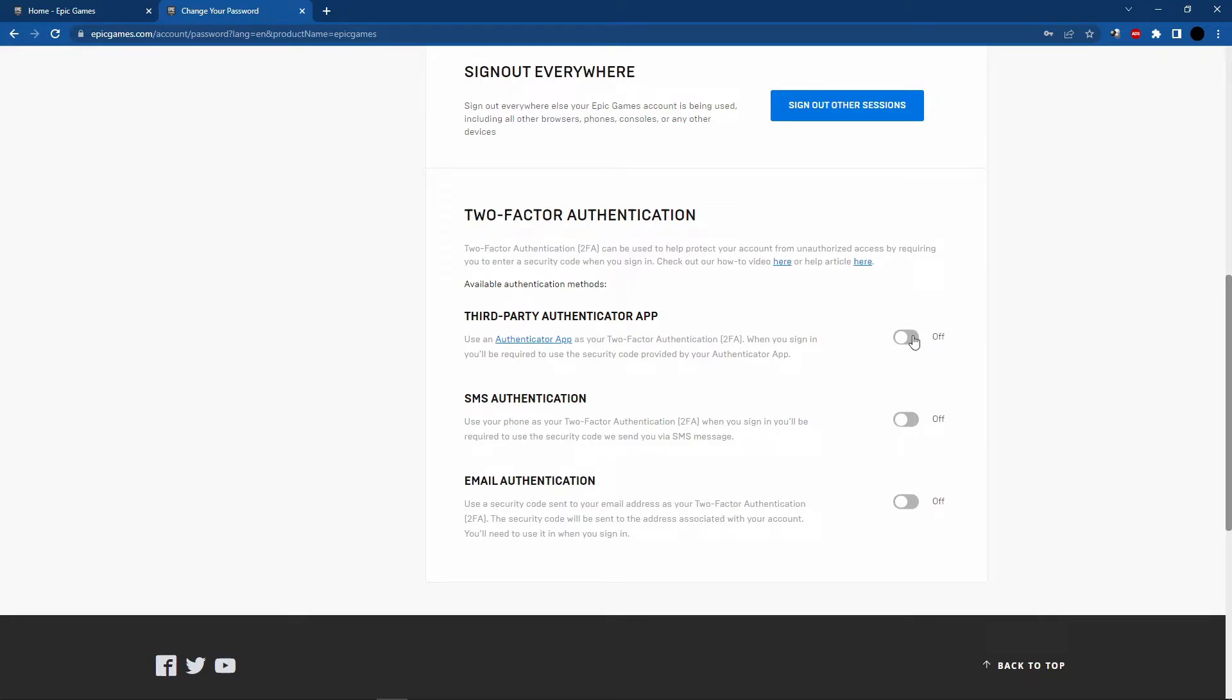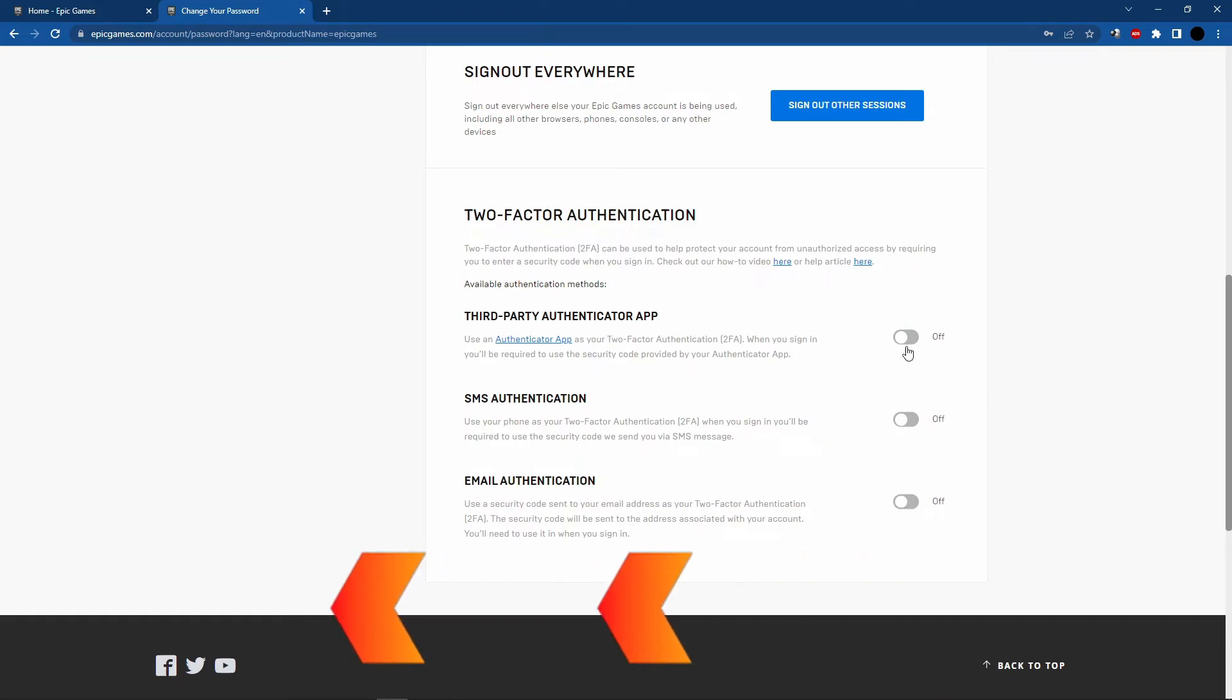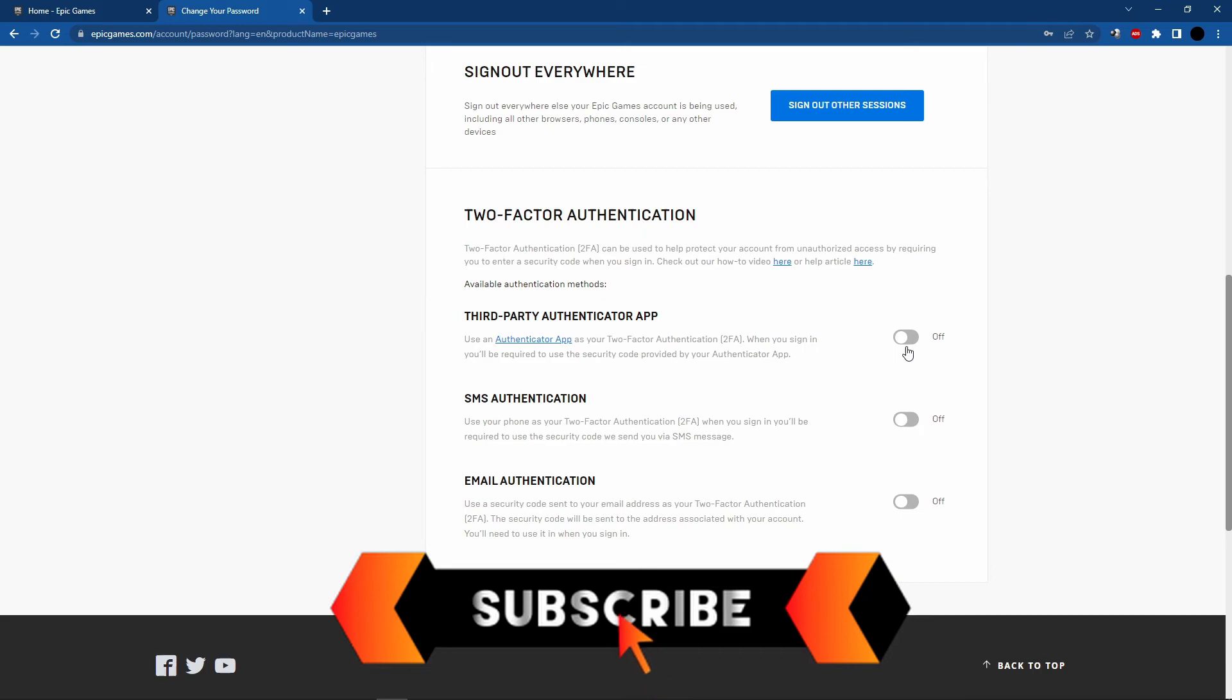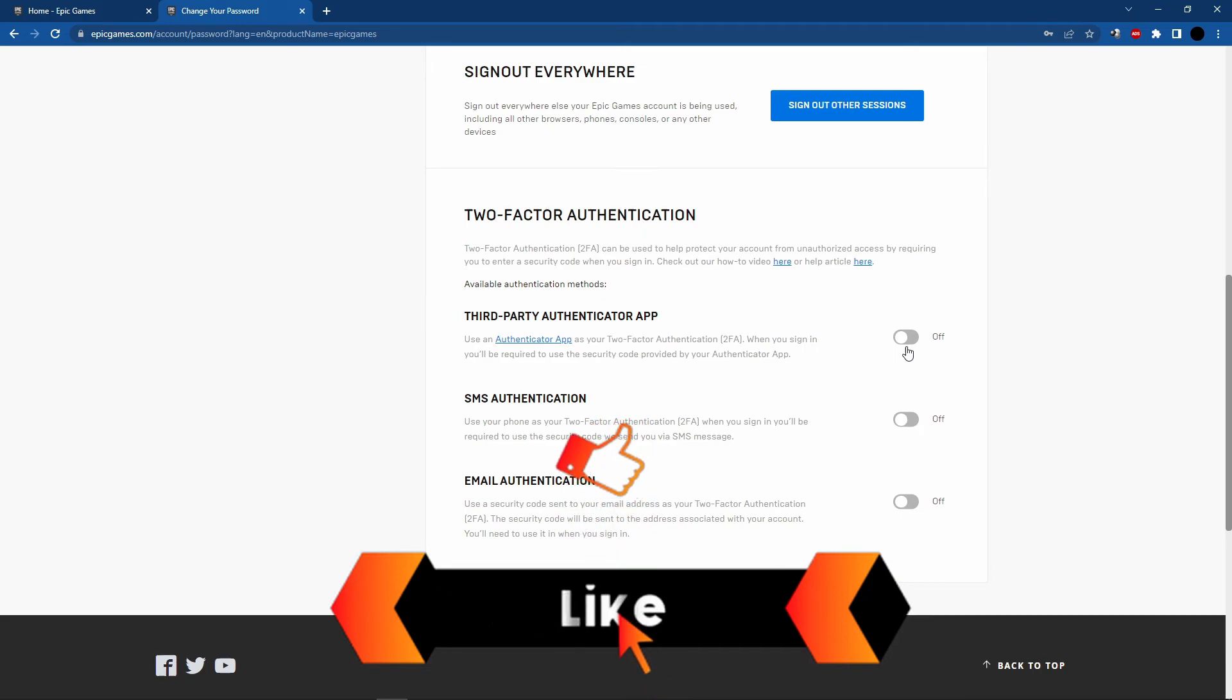But if your two-factor authentication is enabled, just click on that button to disable it. I hope I can help you with this video. If you like it, don't forget to subscribe to the channel and hit the like button. See you!